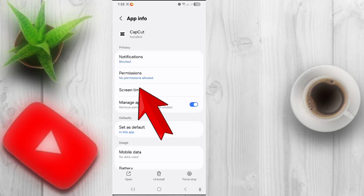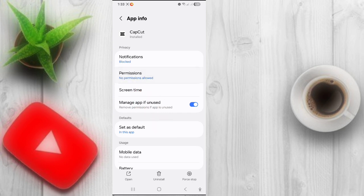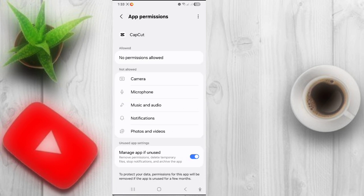Click on Permissions and allow all permissions.